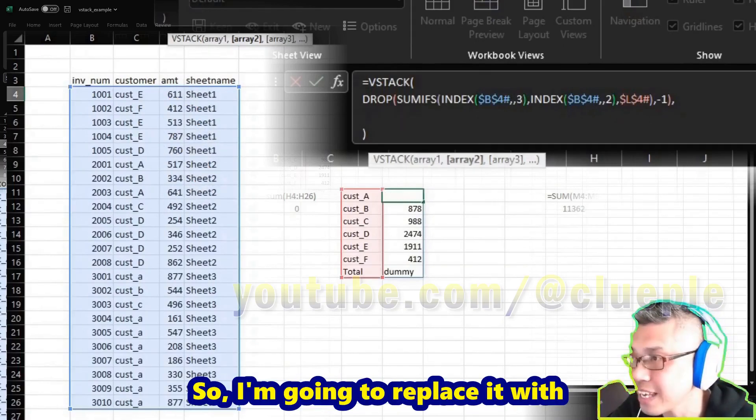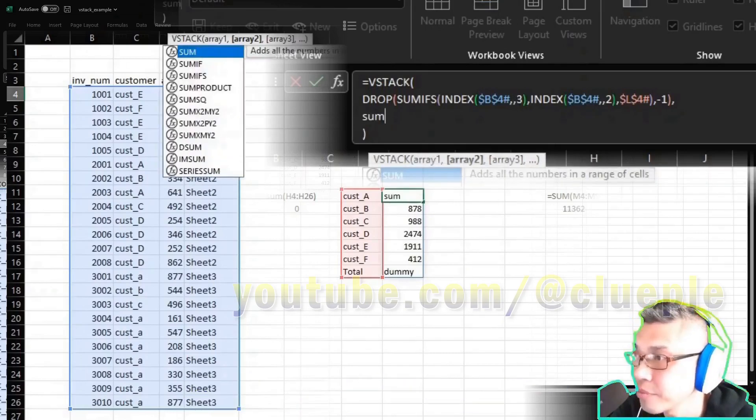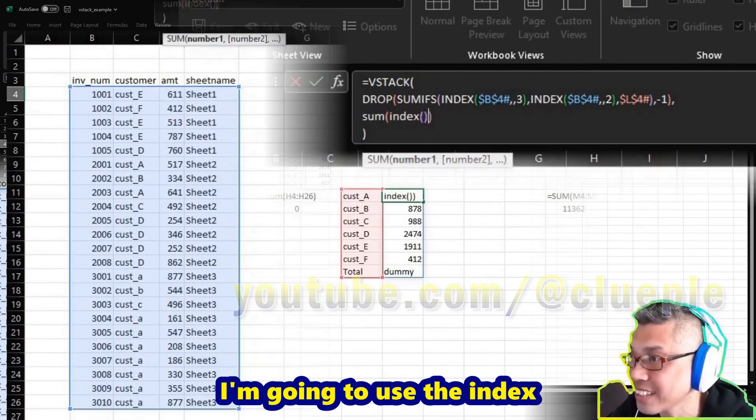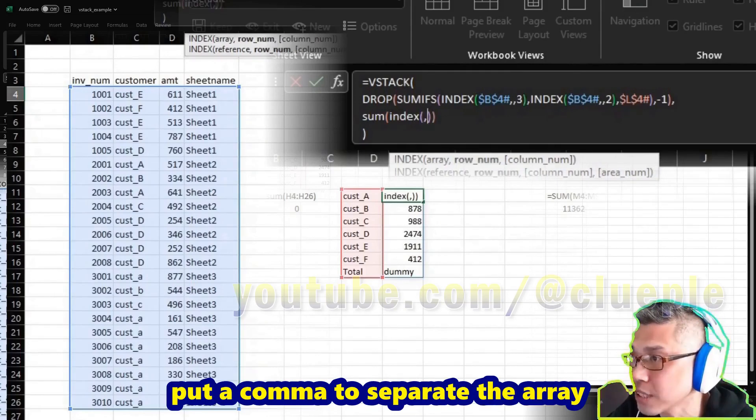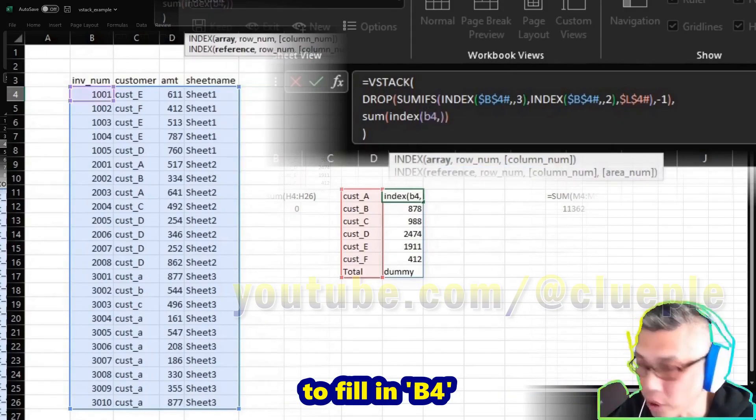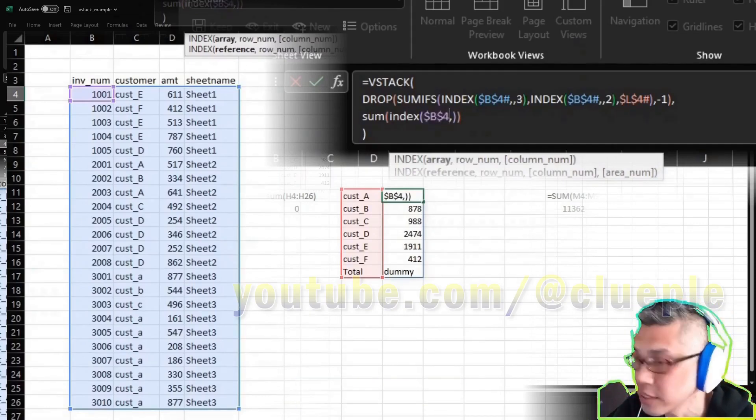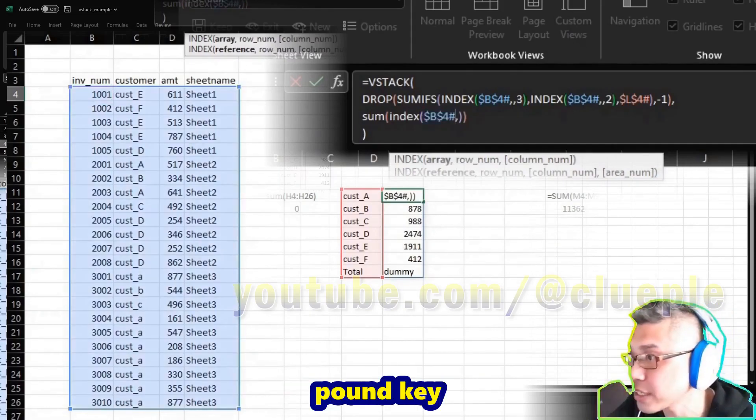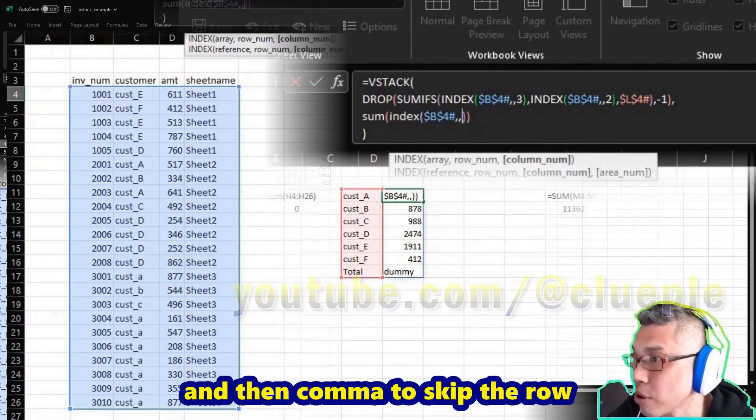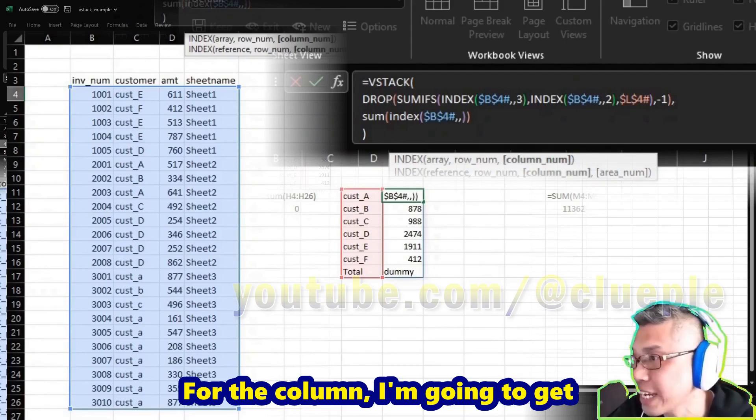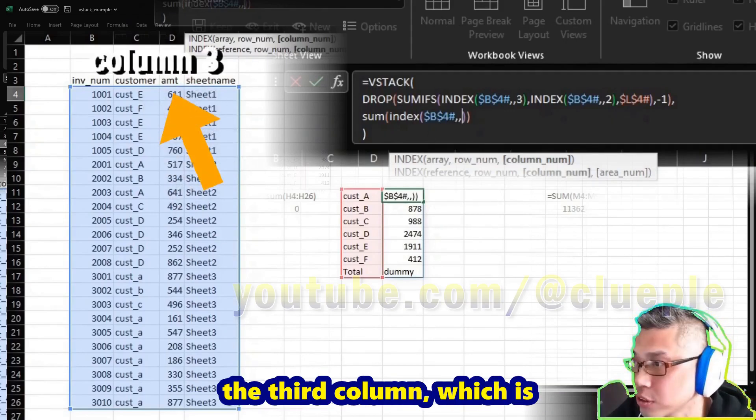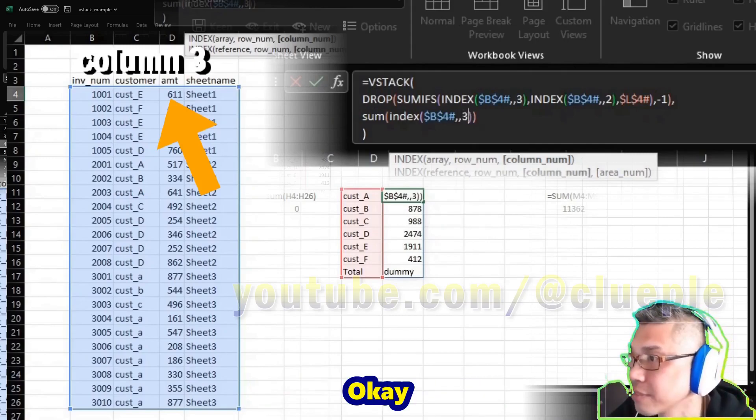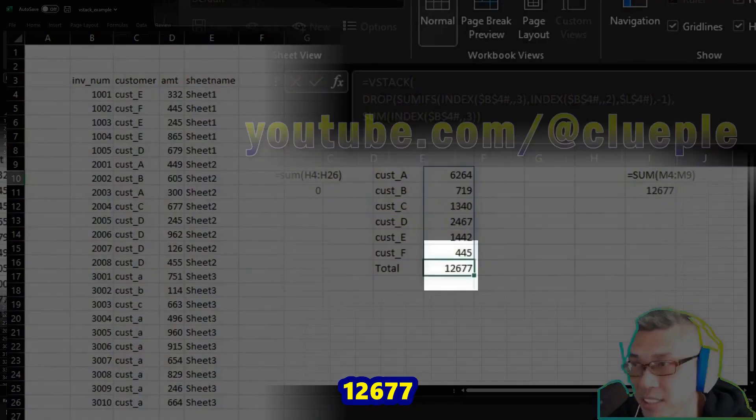Put a comma to separate the array, put a comma, and then fill in B4. B4, lock it, right arrow, and then I do a pound key to select all the data. And then comma to skip the row. For the column, I'm going to get the third column, which is one, two, three, which is the amount. So we get 12,677. This is the sum of these five rows.